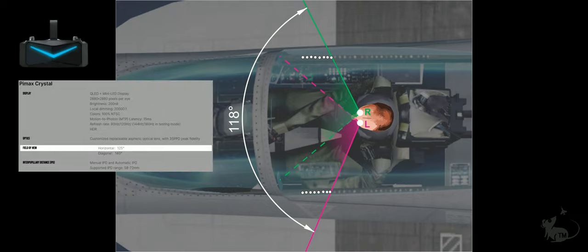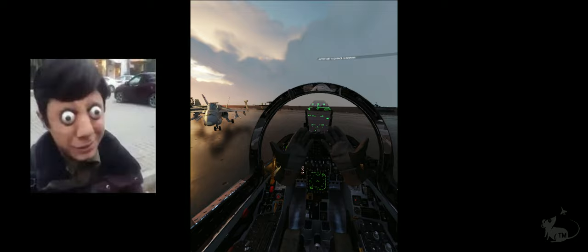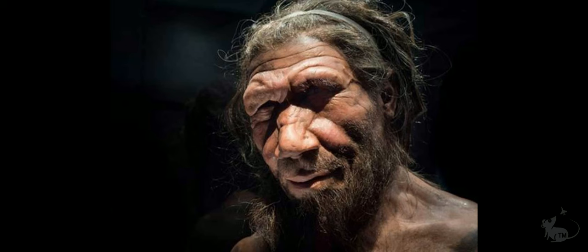Pimax's website specifies the crystal's field of view to be 125 degrees, and we have come close to this measurement. We need to consider, however, that different people will experience different fields of view based upon the geometry of their face and eyes. If your eyes are very close to the lenses, you will naturally perceive a higher field of view than if you have deep-set eyes that are further away from the lenses as a result of the physics of optics. Neanderthals beware!